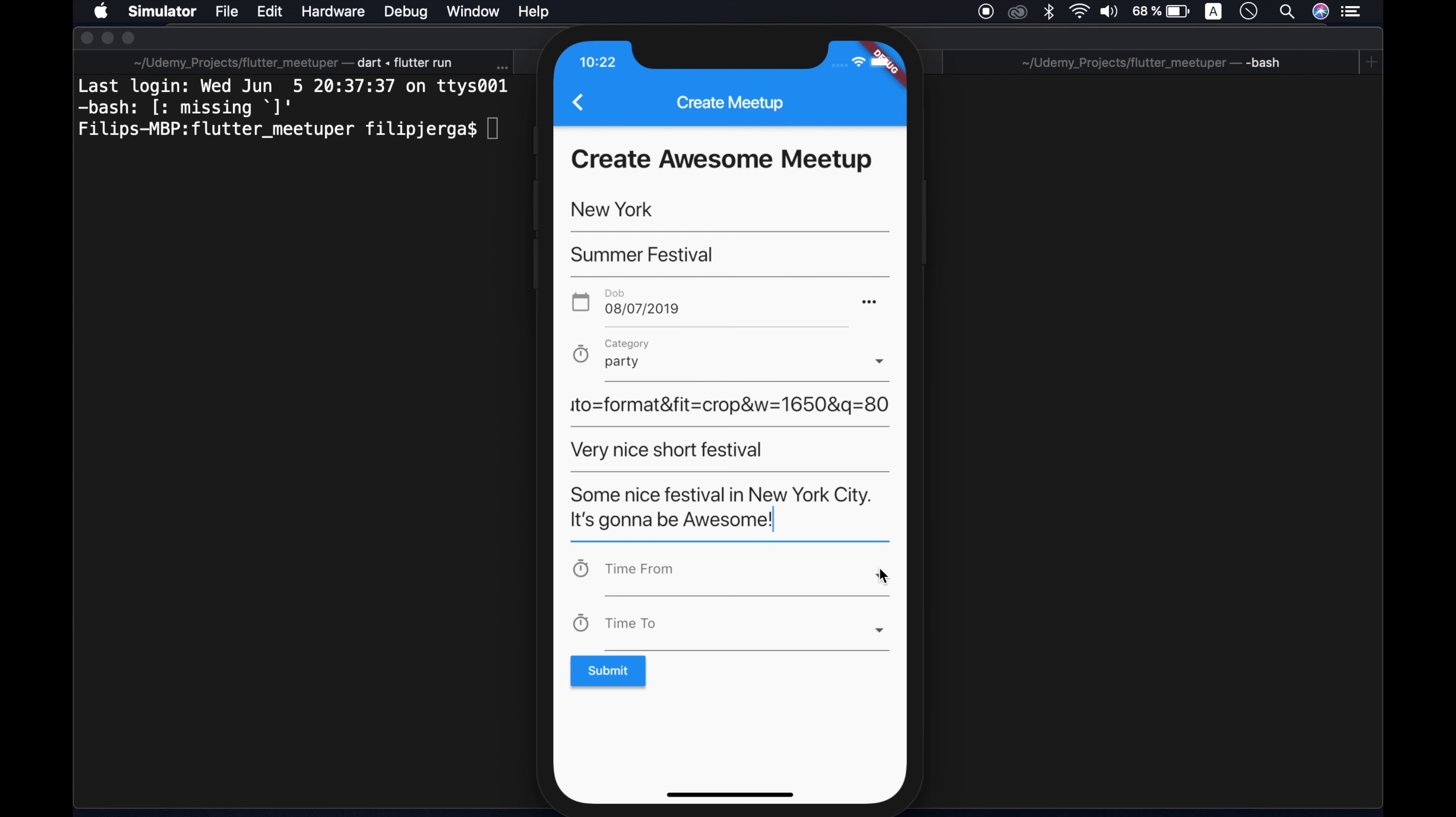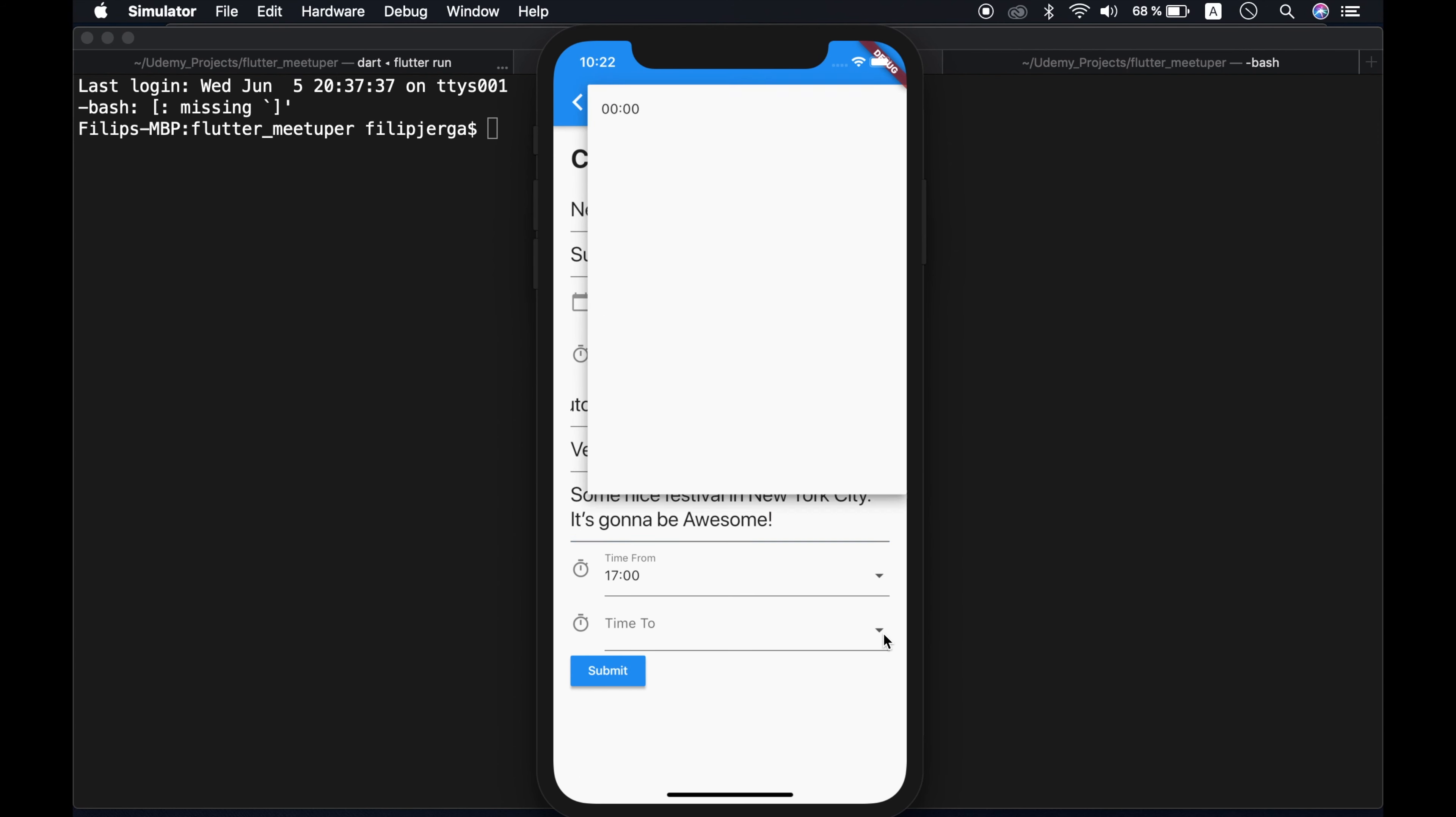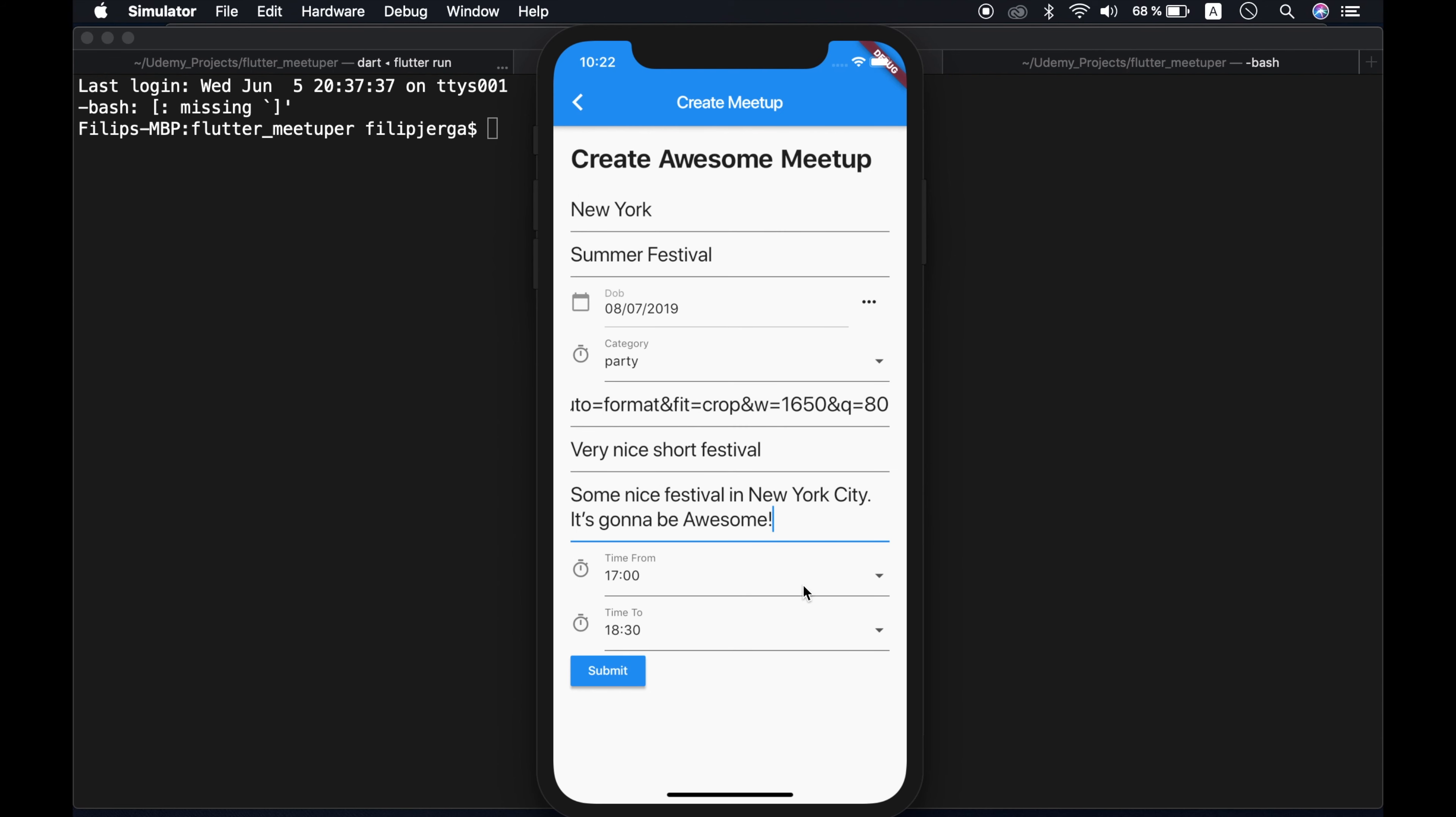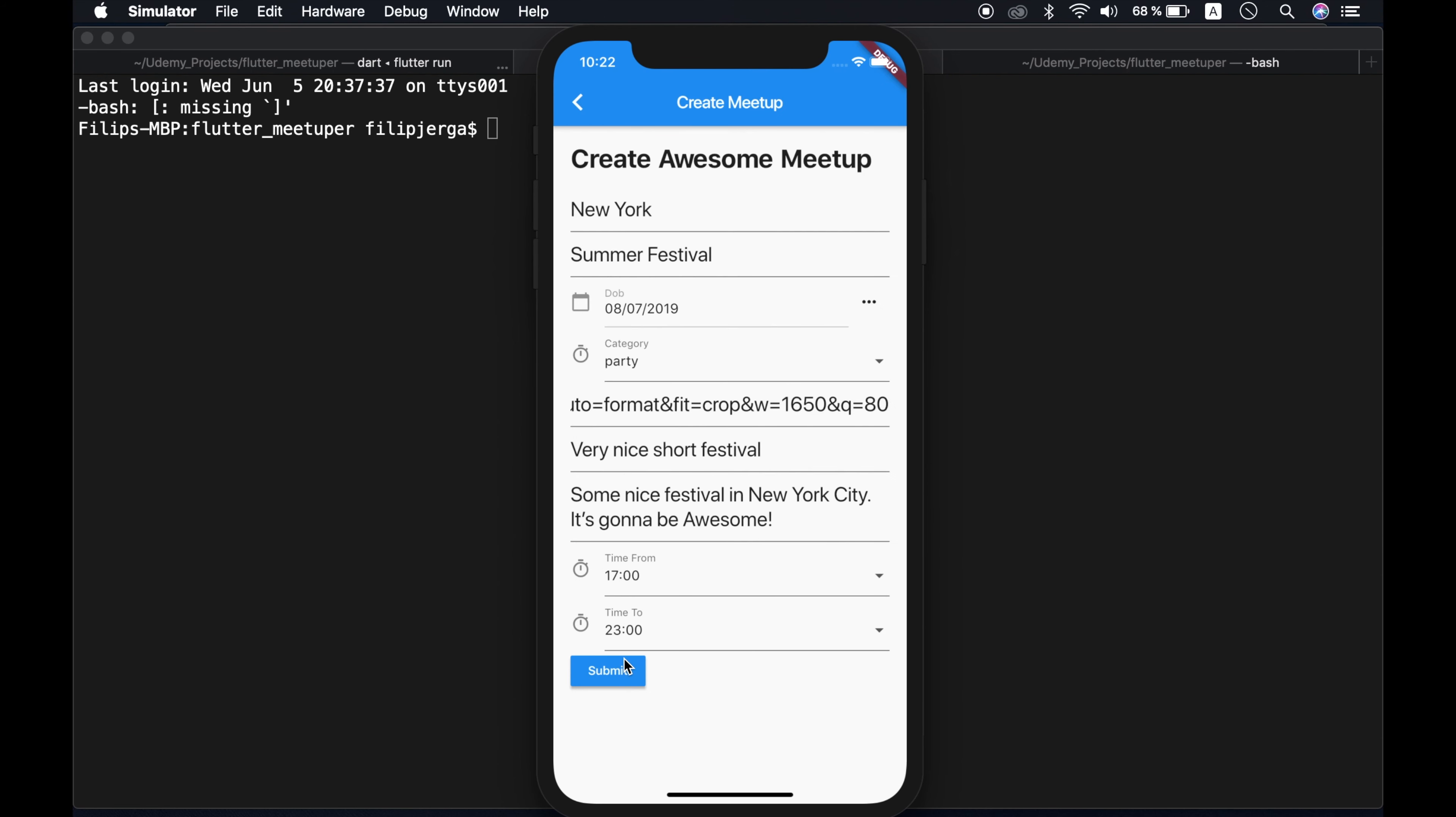Time from, we can choose here time. So let's say time will be from five until, let's say until 23.